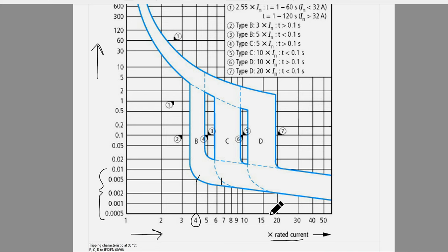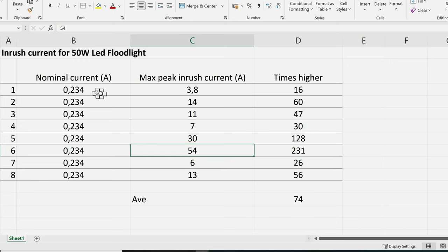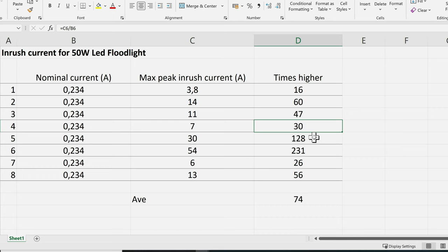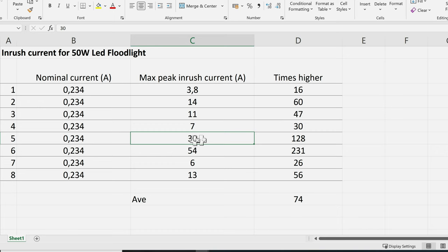Here are some values from measurements I've taken for inrush current on a 50-watt LED floodlight. The nominal or running current was only 0.234 amps, but the inrush current when I turned on that light was sometimes 16 times higher, sometimes 60 times, 47 times, 30 times, 128 times, and even 231 times higher. So one can see that the inrush current is many times higher than the nominal current.